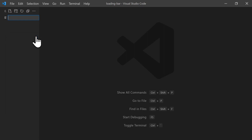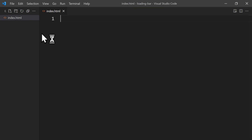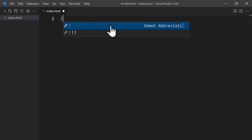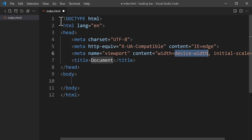Now we can create our HTML file. In the Explorer section on the left side we right-click and click on New File. We name the file index.html and press Enter. On the right side we have our empty index.html file, and we can use an exclamation mark to generate an HTML5 boilerplate — we type an exclamation mark and click the first auto-suggestion.